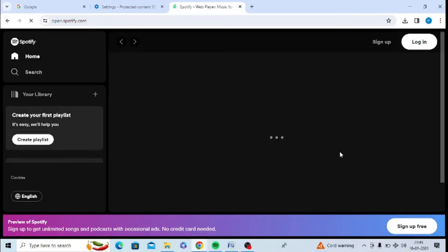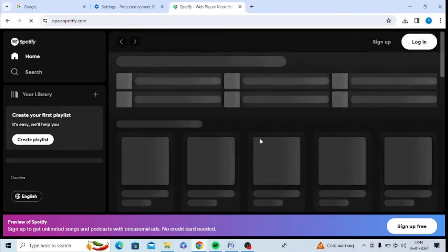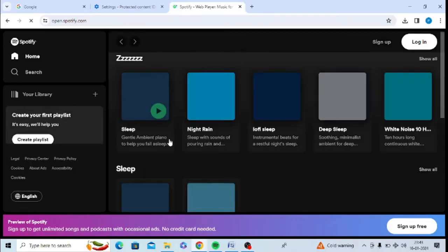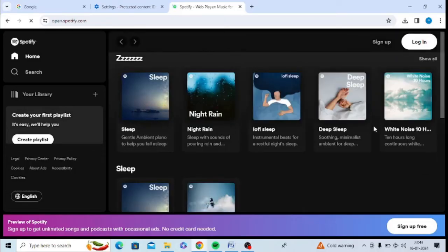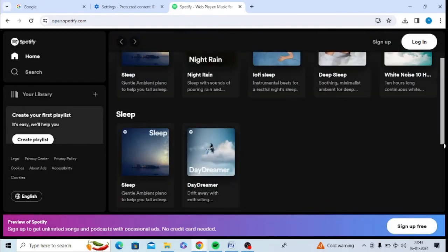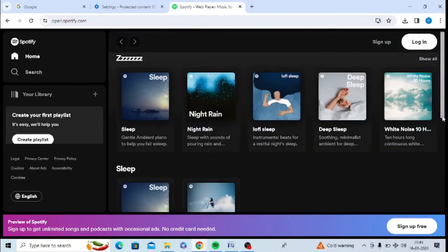Now you can see Spotify web player is working and I can play music here. I can play any music I need.